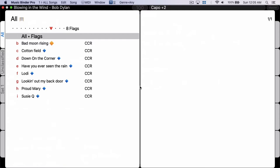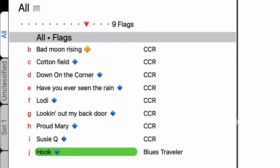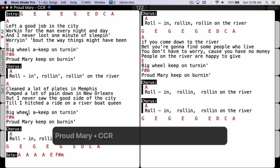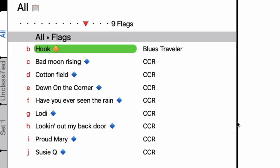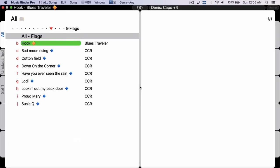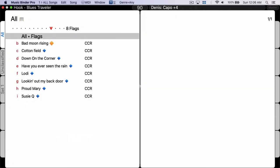Now I have eight flags. I can search any song, put a flag with Command + Arrow Up, use the two-finger swipe down on the trackpad, and see the song — 'Hook' — has been added to the list. If I return to Hook and flag it again with Command + Arrow Up, it will move to the first position in the list. If I go back into the list, I can see that Hook is now the first one. If I want to remove it, I use Command + Arrow Down, and it's now unflagged and no longer in the list.